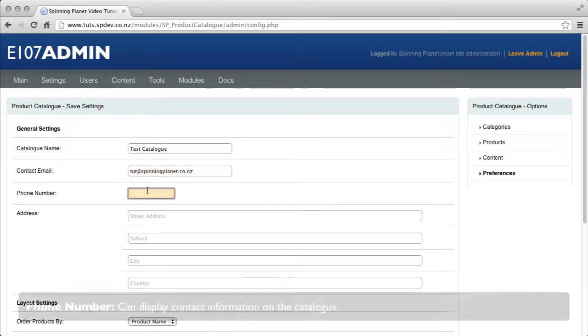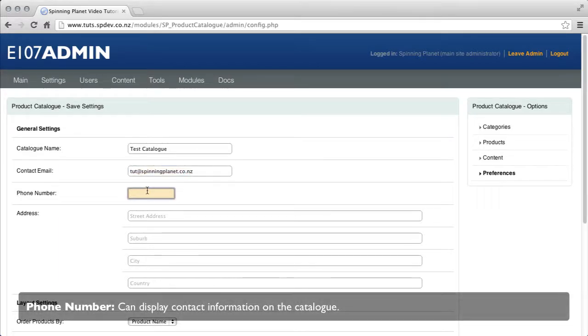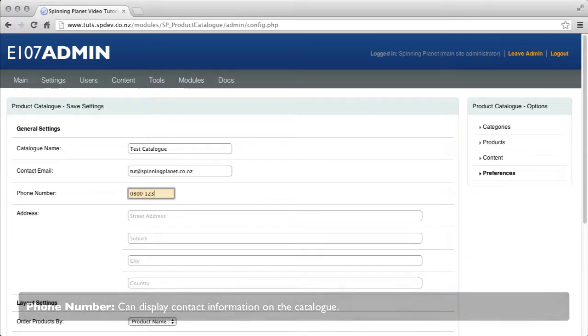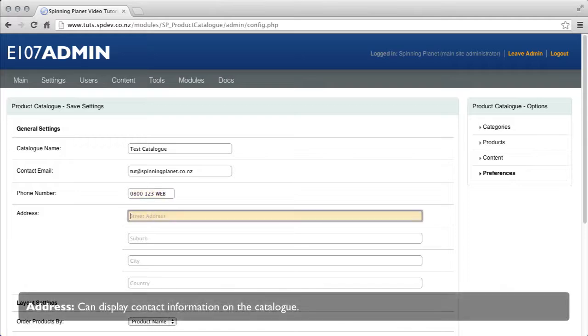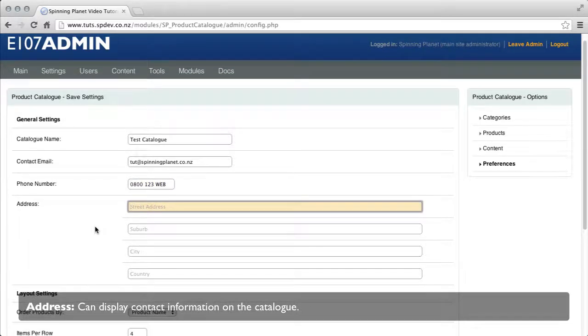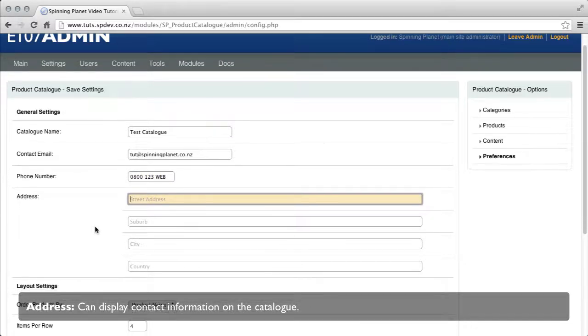Phone number, this can display contact information in the catalog. Address, this can display contact information on the catalog also.